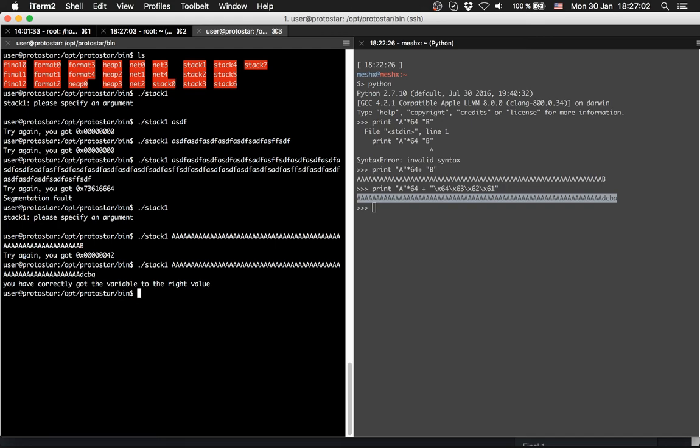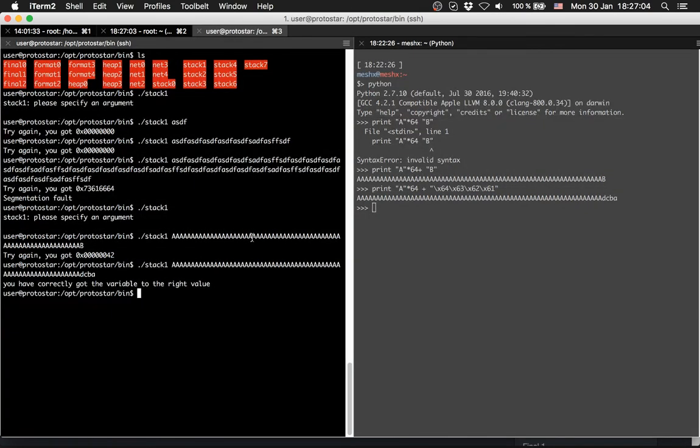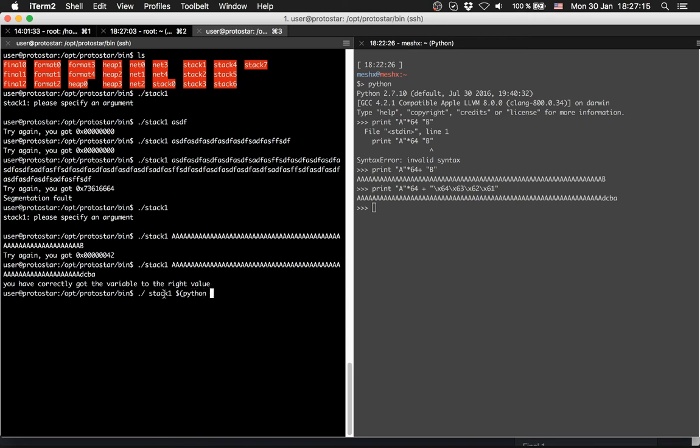If you don't want to use Python on the one hand, you can use it like this too. So we stack one, then we write a little Python script after stack one.